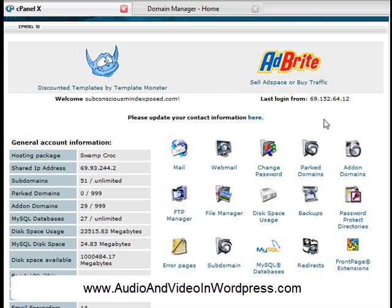But now you need to tell HostGator, hey, I want to attach that domain here. So you click on add-on domain.